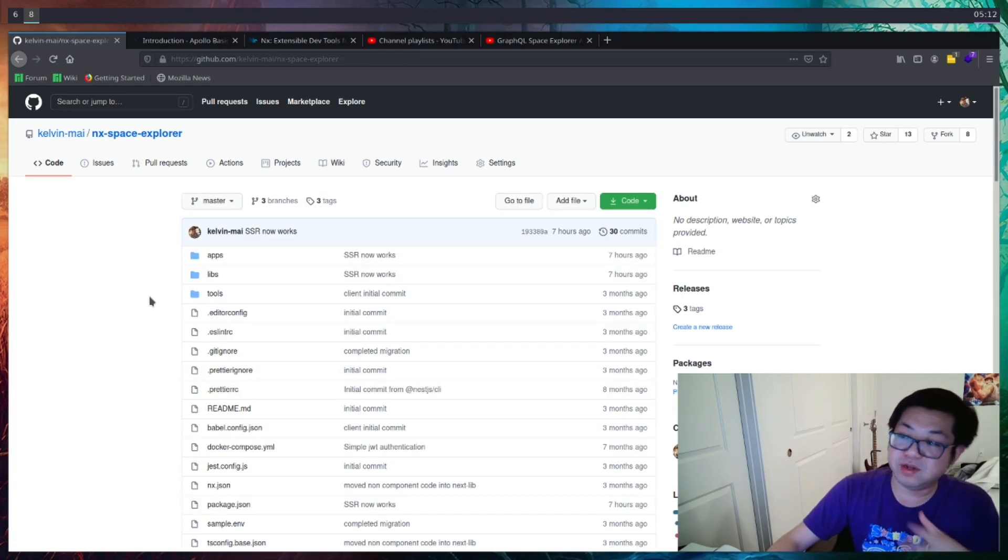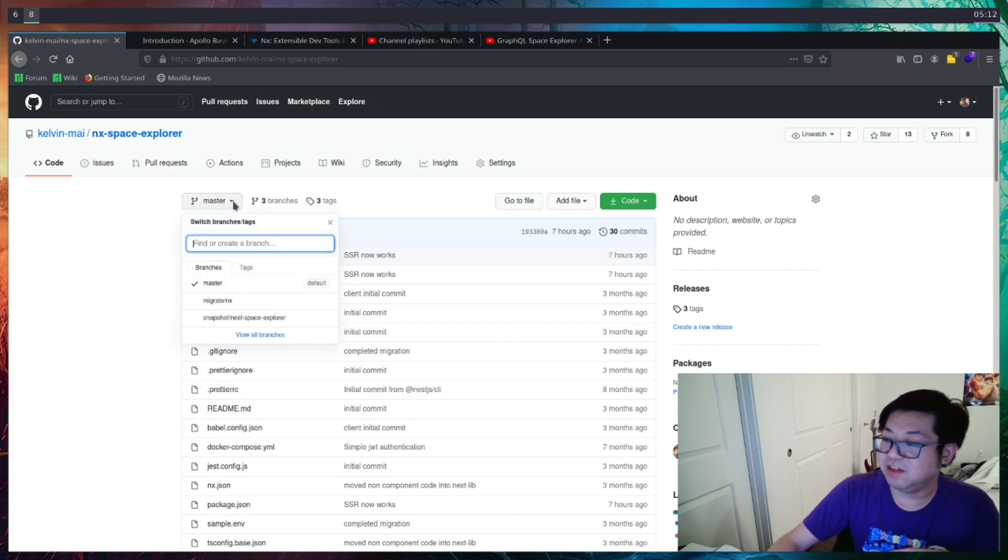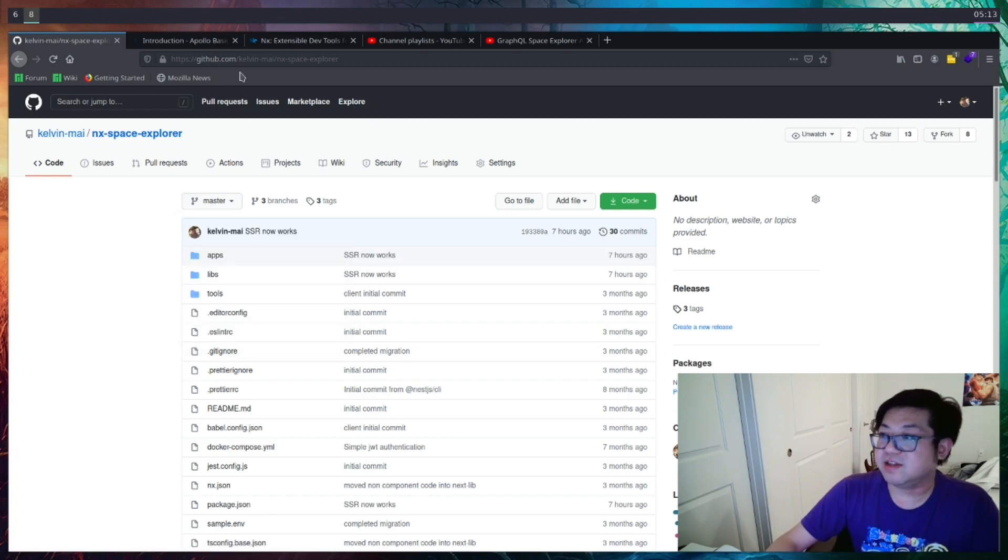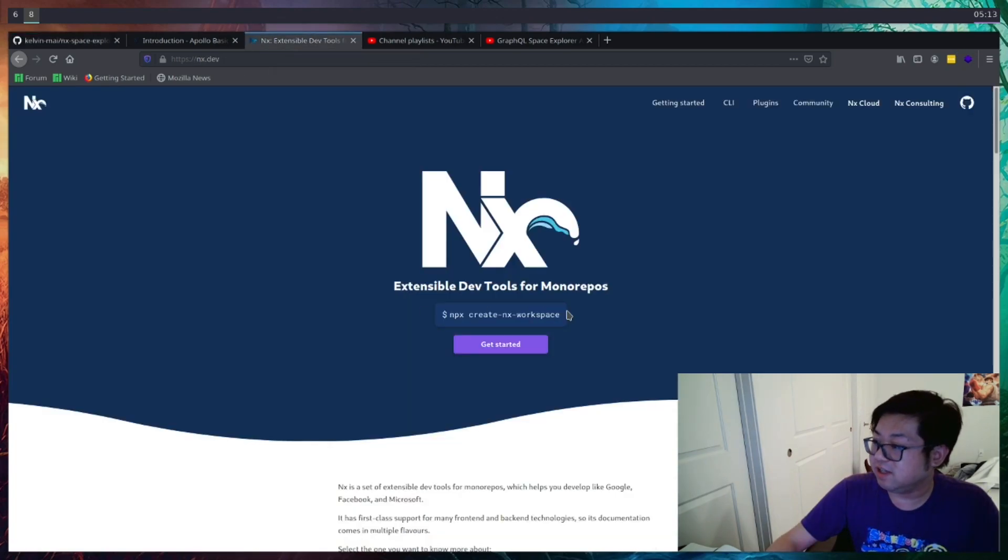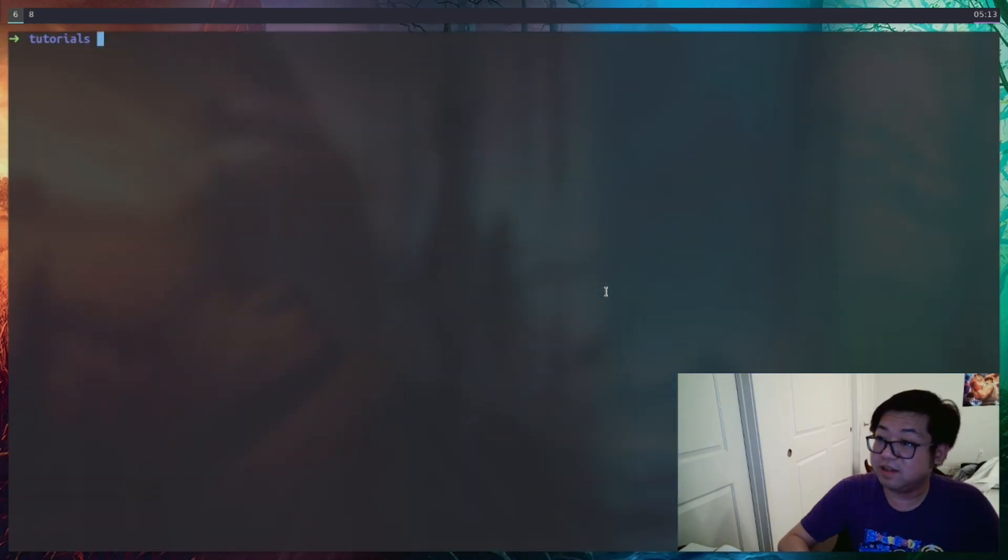And also, the original NestJS code is still available. They're just going to be under these tags, where it's a snapshot of whatever that video is. Okay, so let's get started. We're going to just need to grab this command here, and go to our terminal and paste that in.